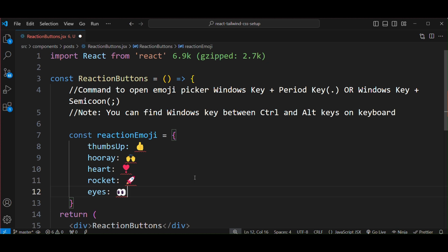That's it! This is how you can insert an emoji into your code in Visual Studio on Windows platform.